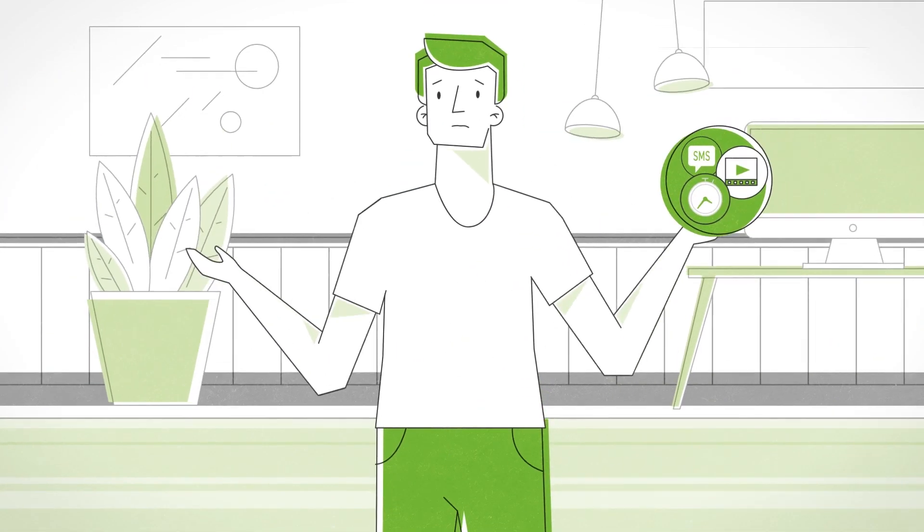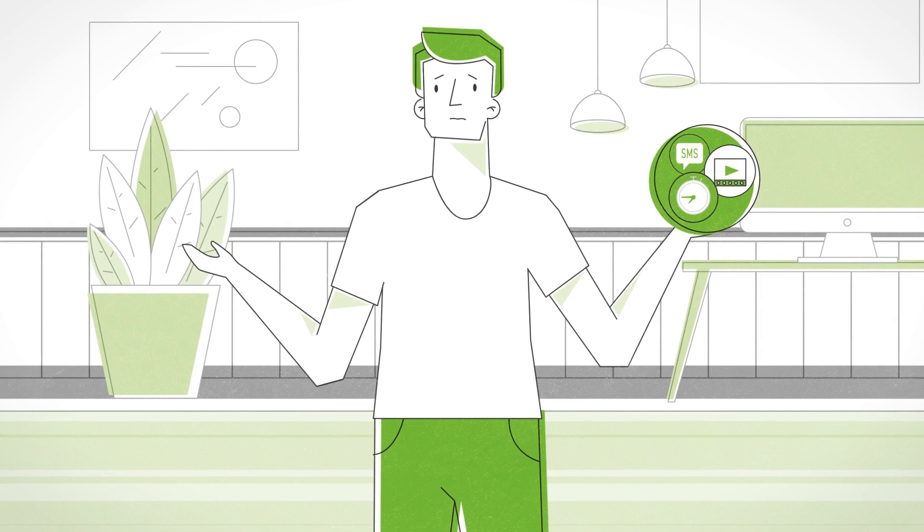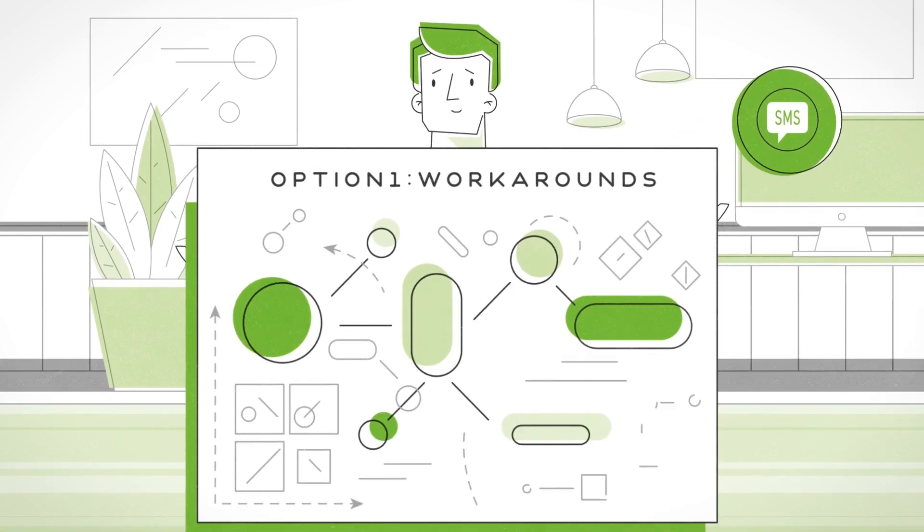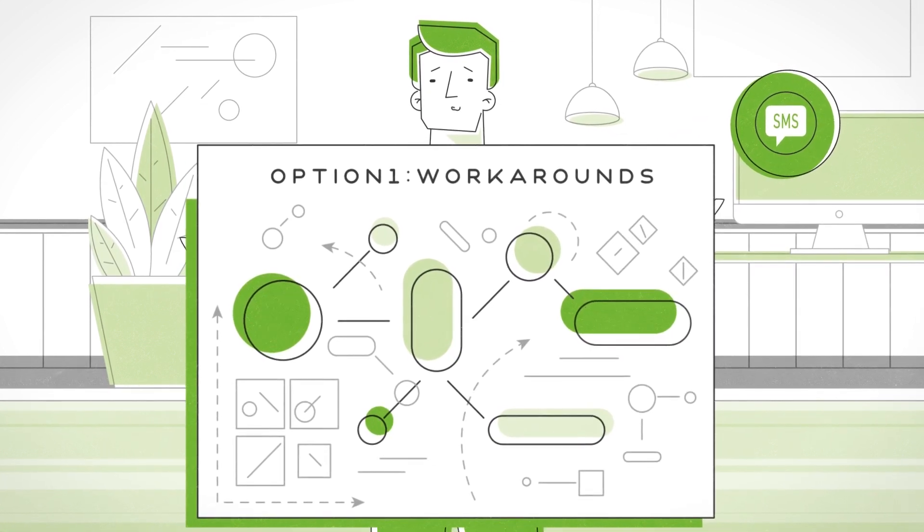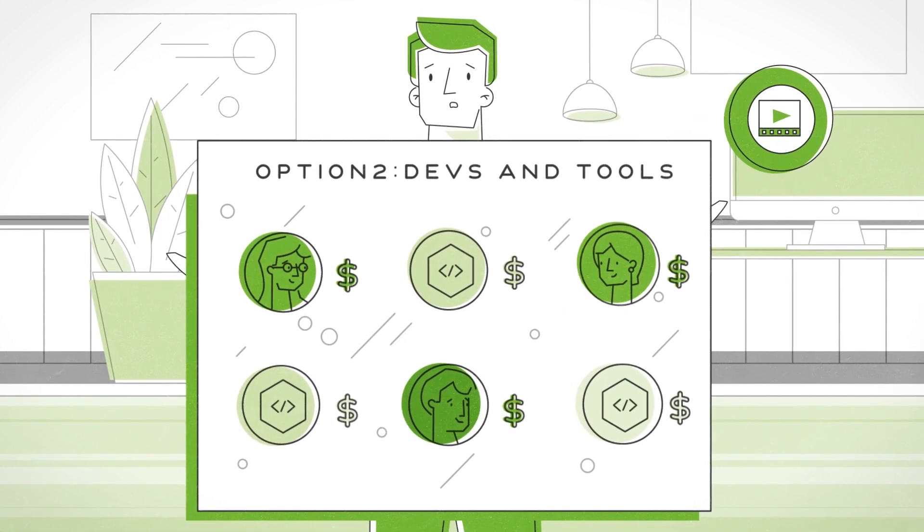But here's the problem. Once you went to actually apply them, you realized you'd need to come up with a bunch of workarounds, spend a ton of money on tools or developers,